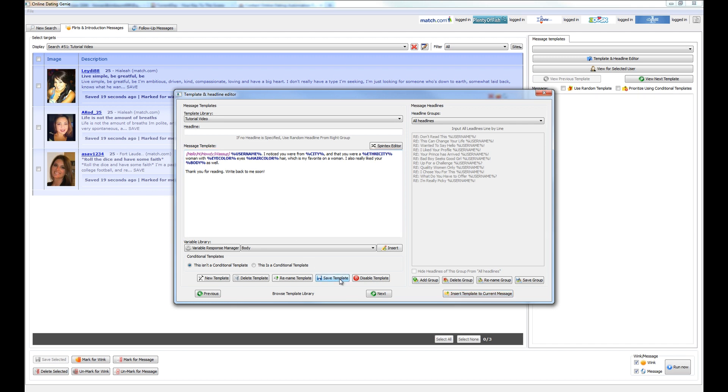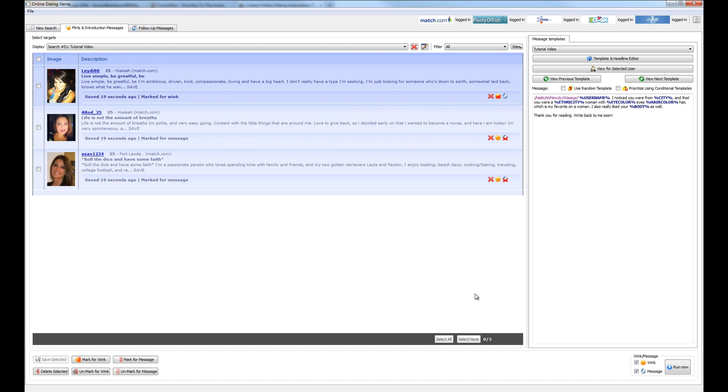And before we go sending this message out to a whole bunch of people, let's take a look at what this message looks like if it's actually going to get sent to one person, just to confirm that everything is working as we thought. We're going to insert the template to the current message, and you're going to see that it's been inserted here.